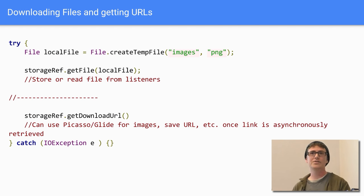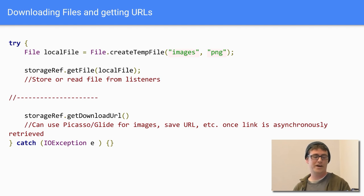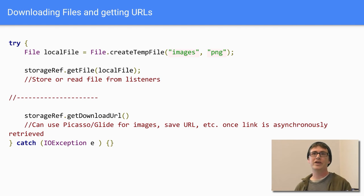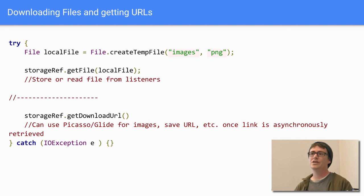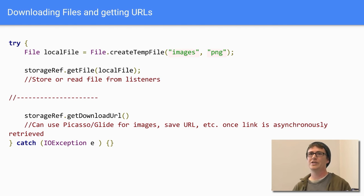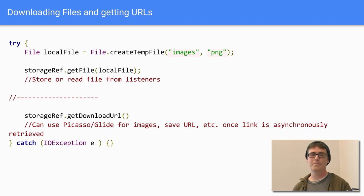You can also pull down full files — here I create a temporary file and pull it down based on the storage ref location. Using that storage ref, you can use getDownloadUrl to get the URL for use with Glide, Picasso, or anything else. Success and failure listeners tell you the result.